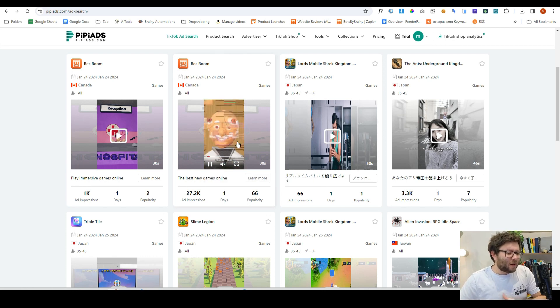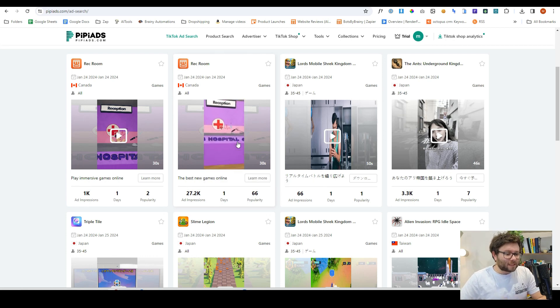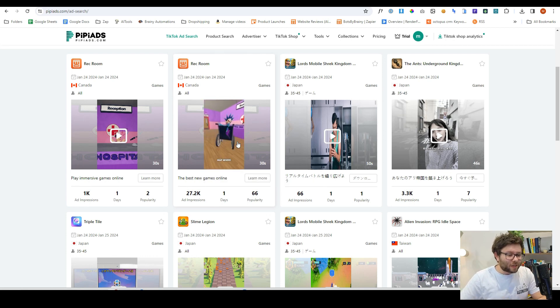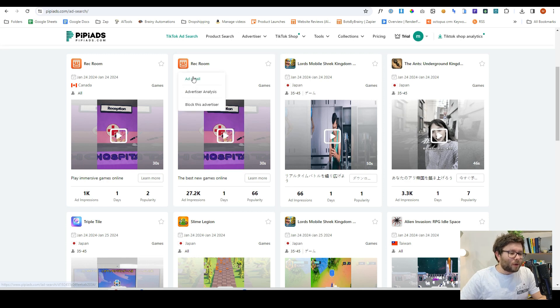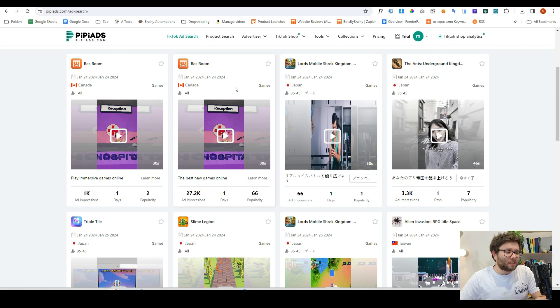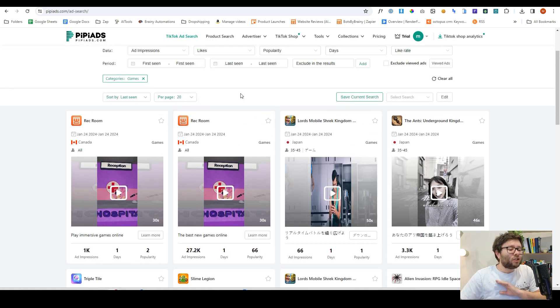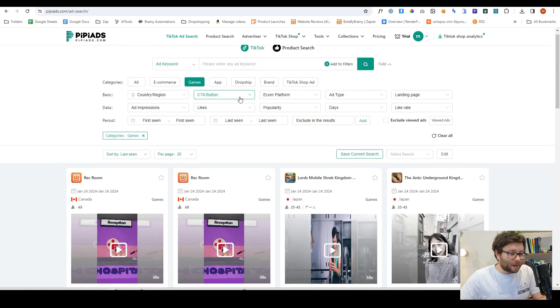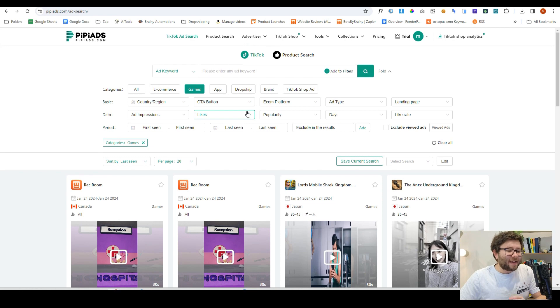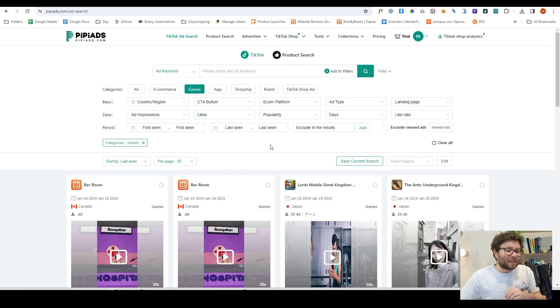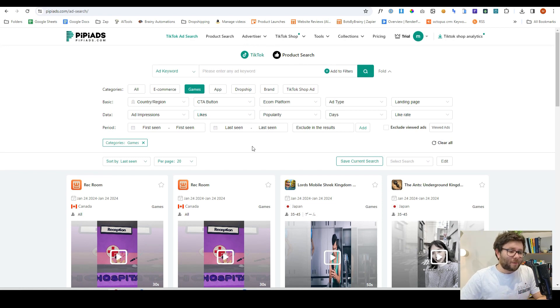You can see how long the video is, the account of the person, and then analyze and get all of the details of this specific ad. As you can already tell, this is extremely beneficial, and again you can get free access to this tool by clicking the link below this video.